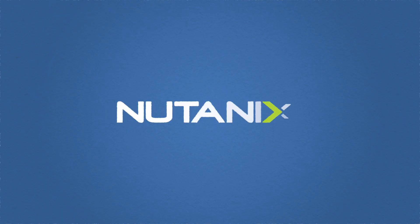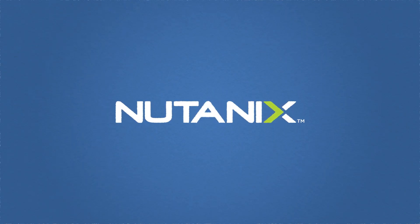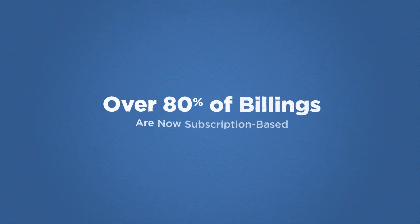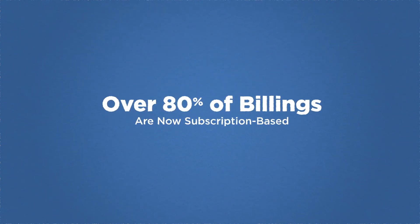And Nutanix is leading the way to the degree that approximately 80% of its billings are now subscription-based.